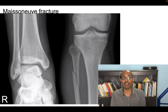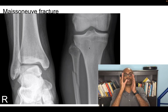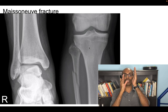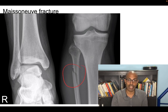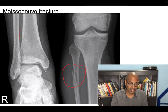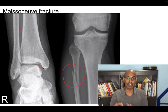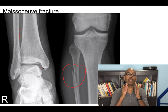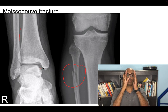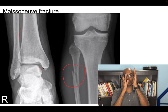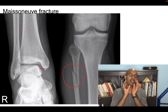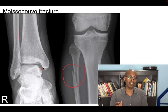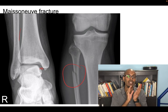Maisonneuve fracture is similar to Essex-Lopresti but in the lower limb. There is a proximal third fibula fracture with an intraosseous membrane rupture, causing disruption or dislocation at the ankle joint. The fibula moves forward due to the intraosseous membrane disruption. Maisonneuve fracture is the lower limb equivalent of the Essex-Lopresti fracture.